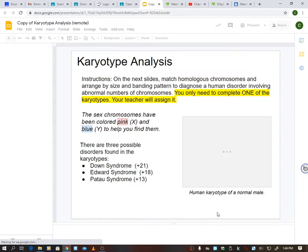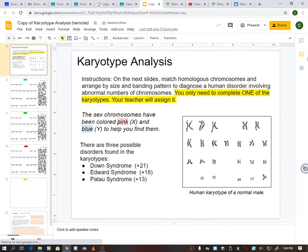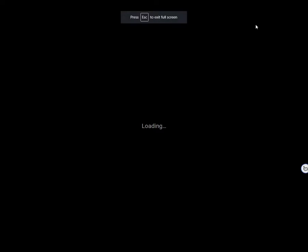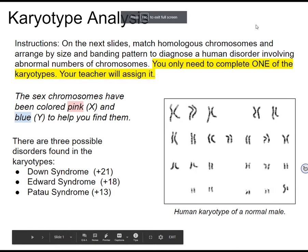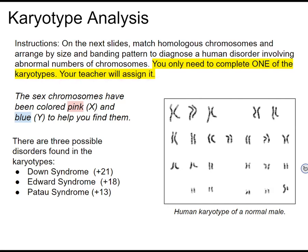So when you're done with that, you're going to go to this. I'm going to go to presentation mode and read the instructions on the next slide. It's match homologous chromosomes and arrange by size and banding pattern to diagnose a human disorder involving abnormal numbers of chromosomes. You only need to complete one of the karyotypes your teacher will assign. The sex chromosomes have been colored pink and blue to help you find them. There are three possible disorders found in each of the karyotypes.